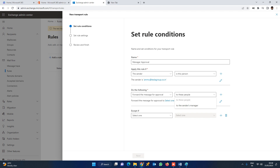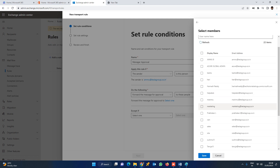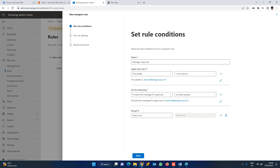We need to specify who to forward it to. We will select the approver. The rule is: the sender is Mammu, forward the message for approval to these people — which is Sushma. So when Mammu sends a mail, it will go to Sushma for approval.